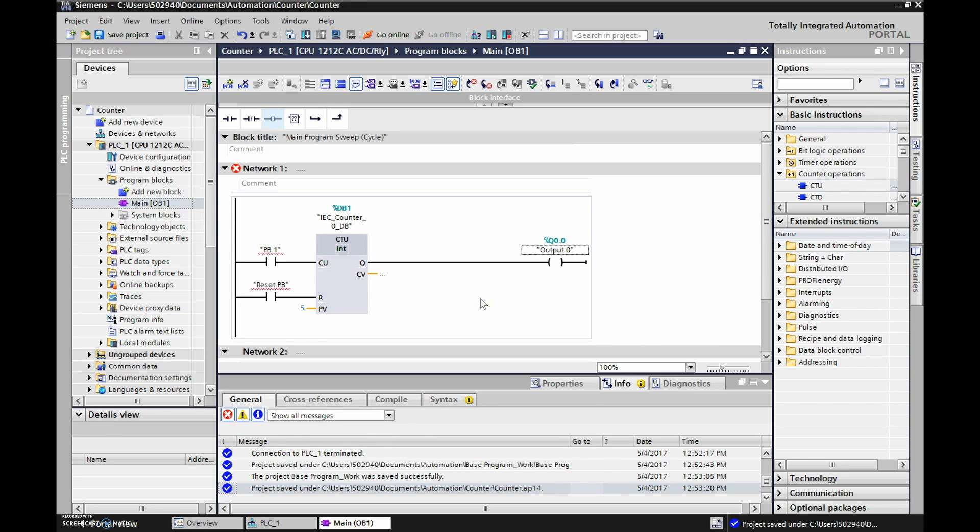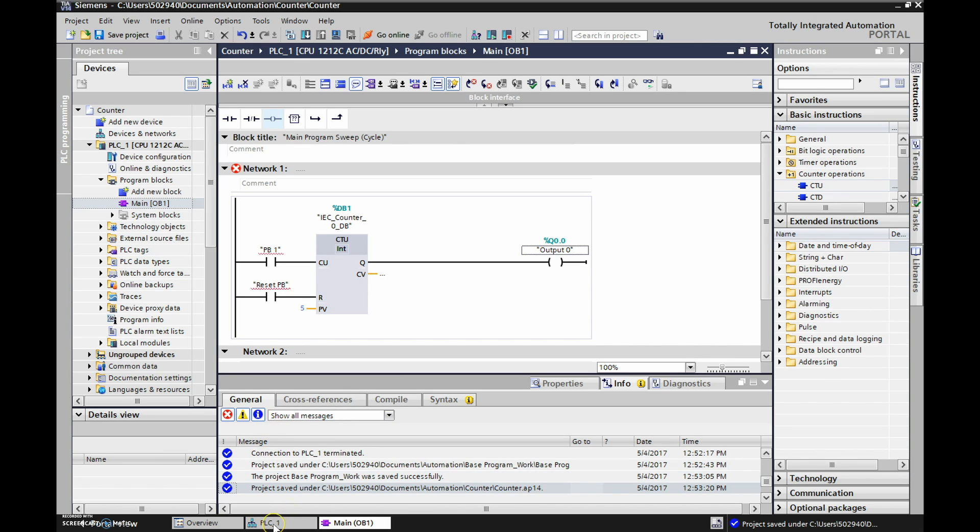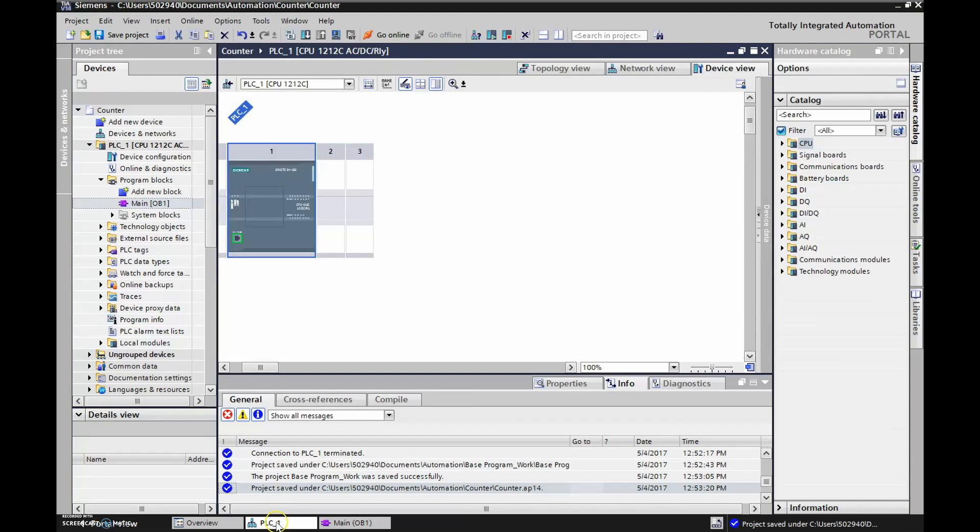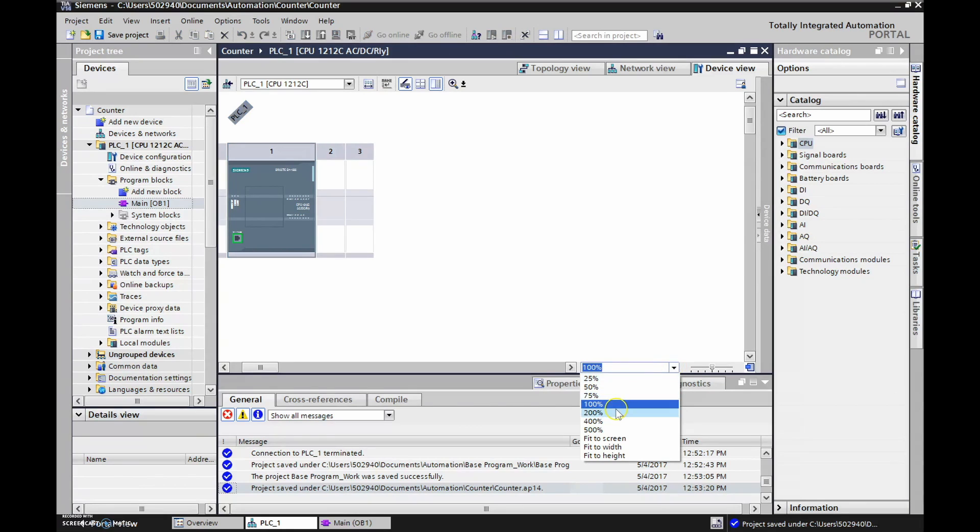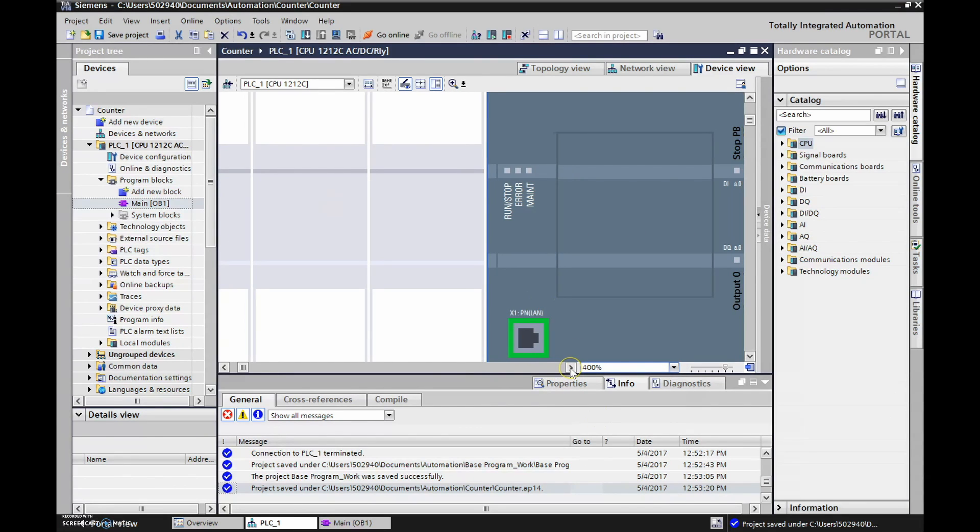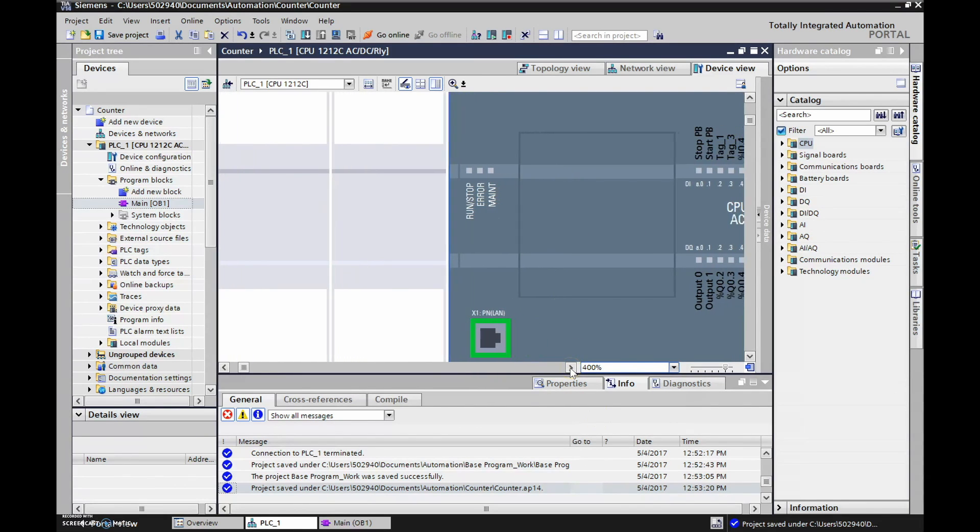That's all we need guys. We have a preset of five. We have a push button to count up. We have a reset push button. If we go to our actual PLC now, so if we go to PLC1 and open this guy up, there we go. And again go to 400% and then just scroll over.